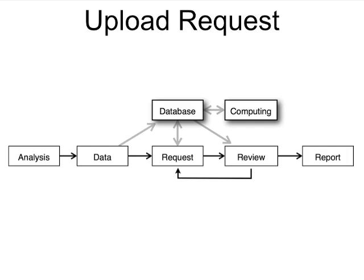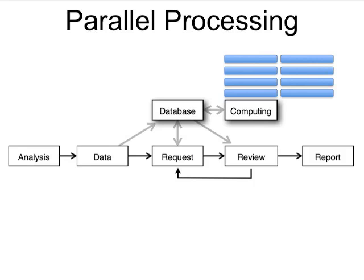The analyst's request is uploaded to the TrueAllele database and will be solved by the next available processor. A TrueAllele supercomputer can have four, eight, 16, or more parallel processors, each working independently on its own request.